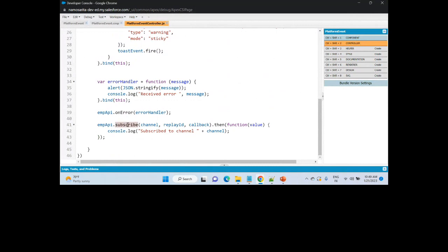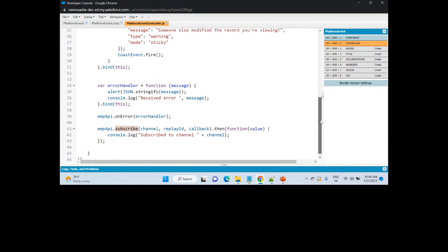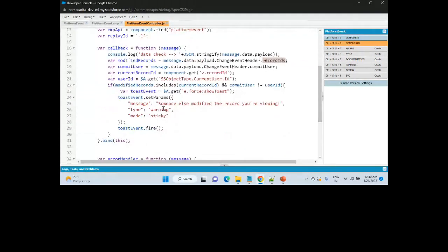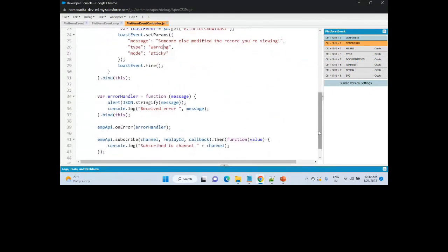When your account record is loaded, by using the subscribe method we are subscribing to the change event. As soon as some other user makes a change on the record, that event is published. The component captures the event and checks whether the record the current user is viewing has been changed. If it has not changed, no message is shown; if it is in the list of modified record IDs, we display a message.